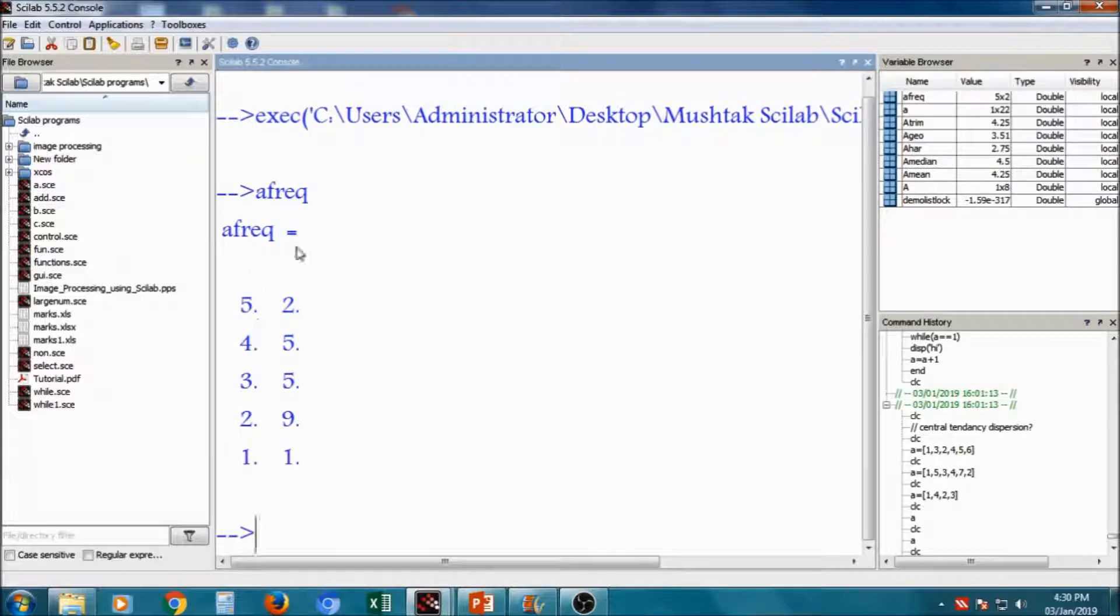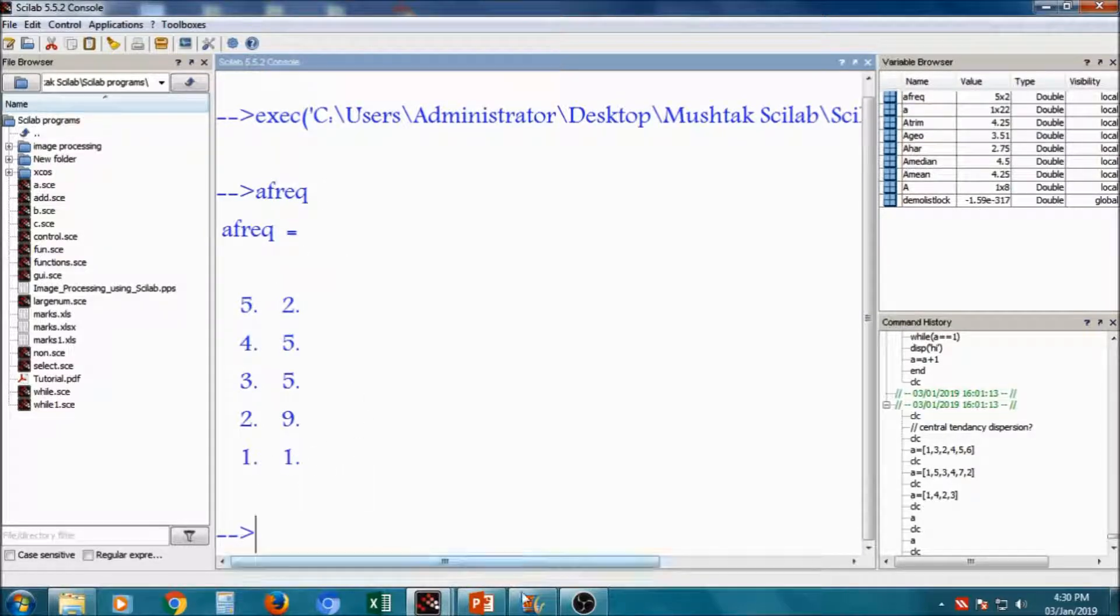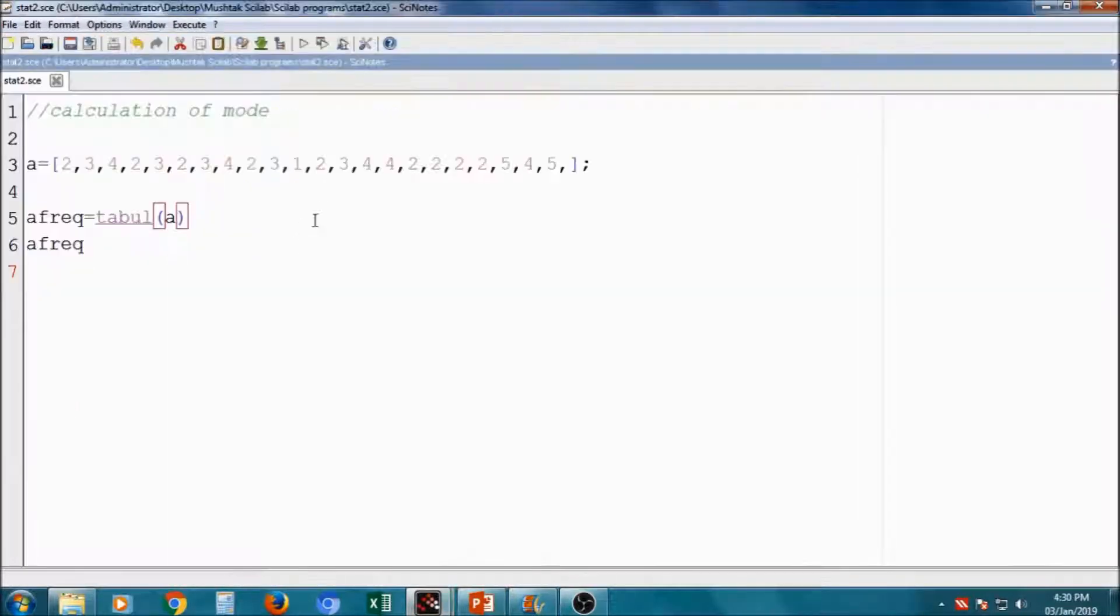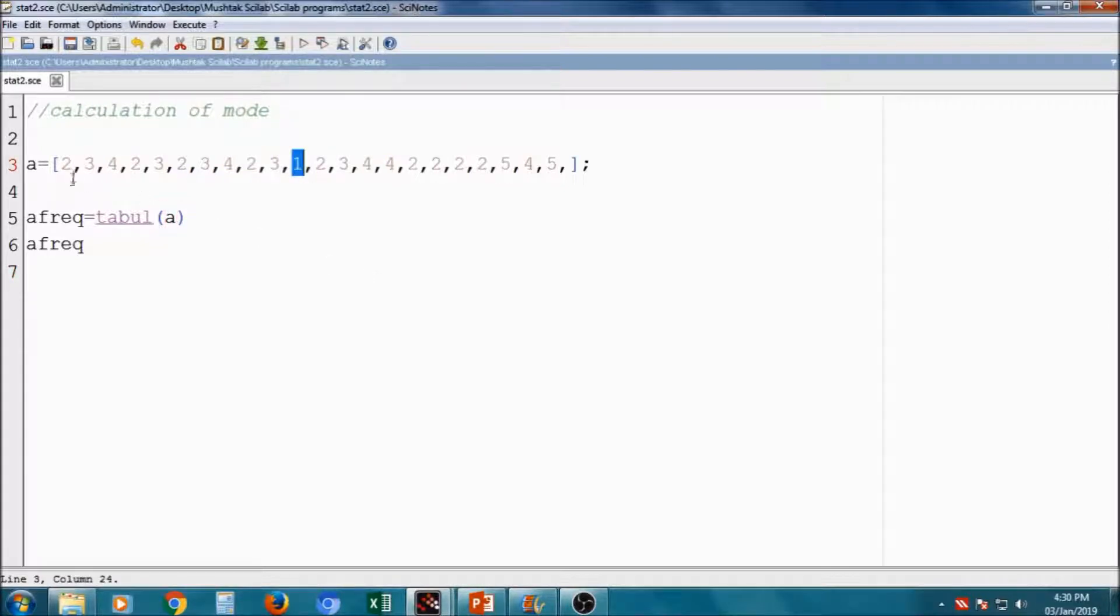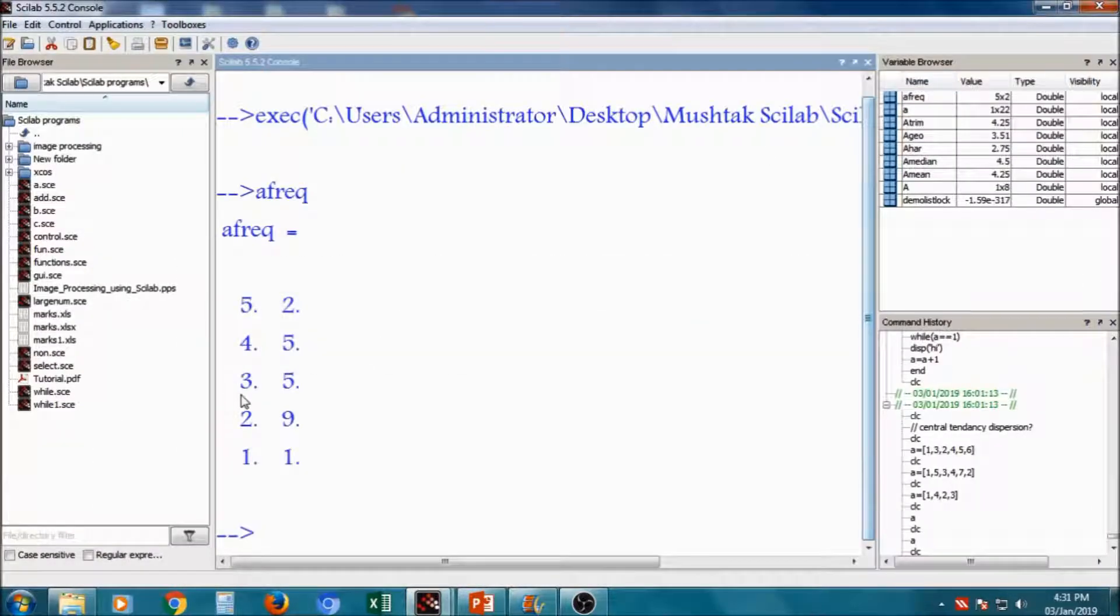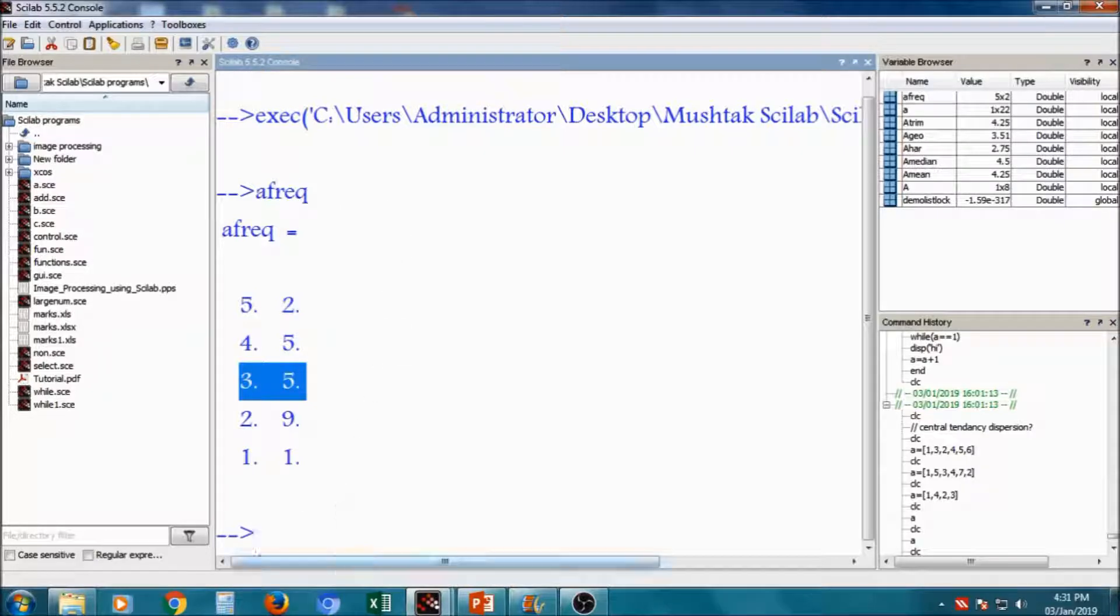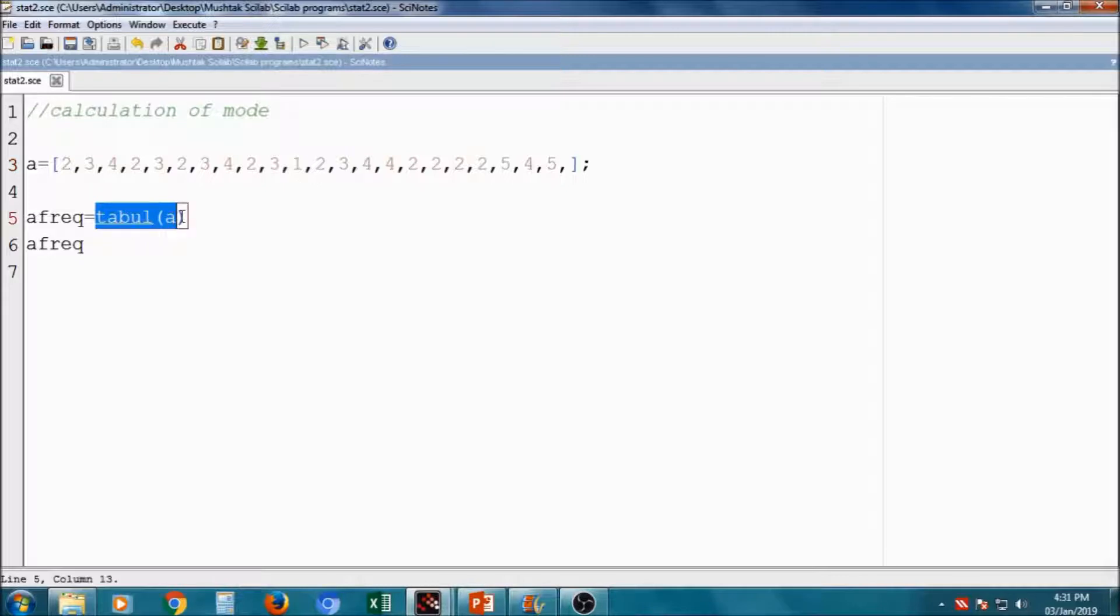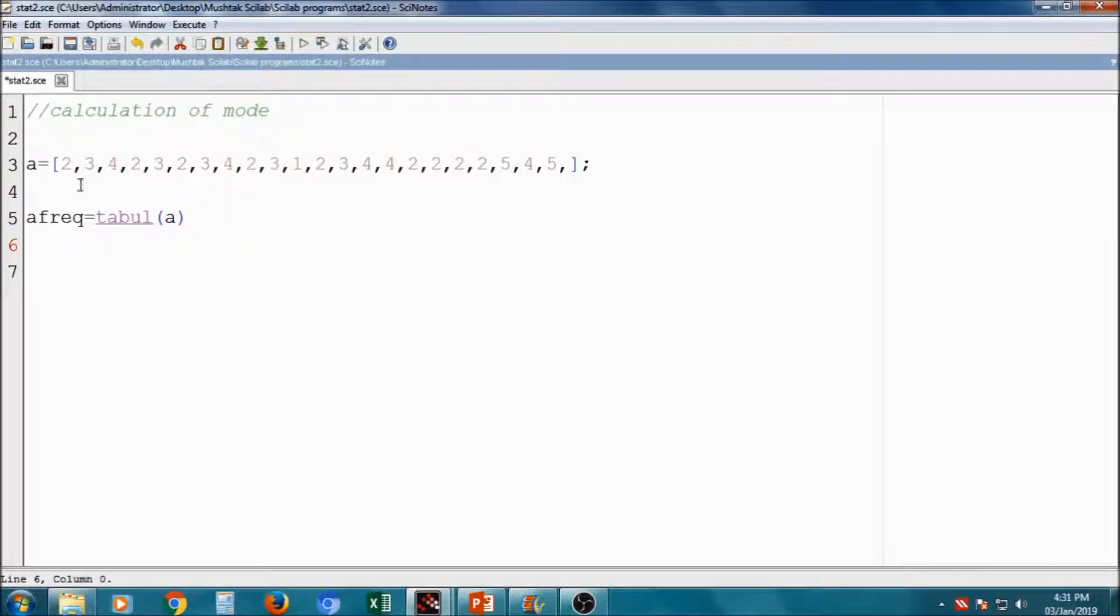This is nothing but the frequency I am getting. 1 is appearing 1 time. If you see this, there is only 1 single one available. 3, 1, 2, 3, 4, 5. So 5 times 3 is repeating. That gives you frequency. For getting the frequency, we have command like tabul TABL of A. It gives the frequency of occurrence of the number in the random variable.